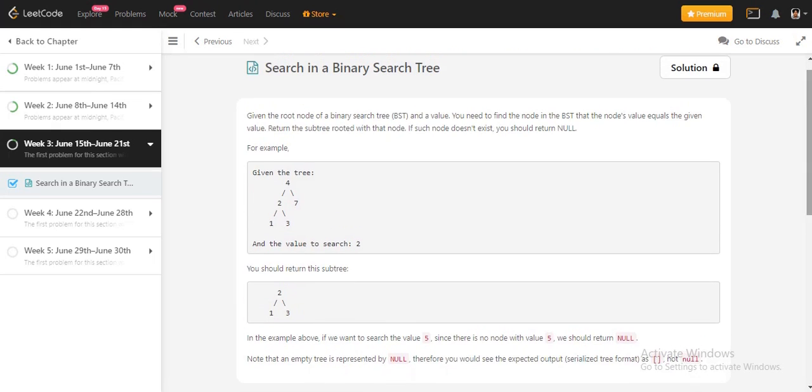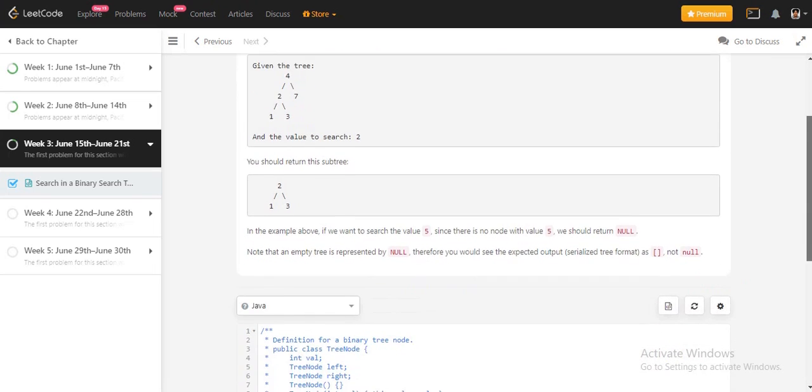In case of BST, we have a property: in the left part, all the values are less than the root head node, and all the values to the right are greater than this head.